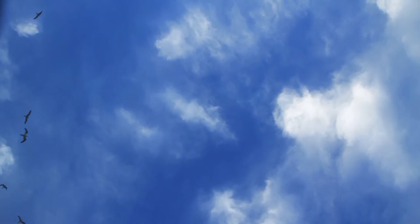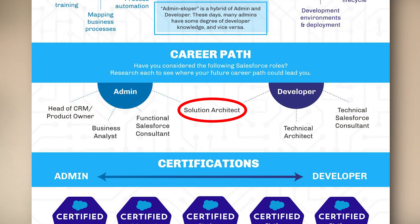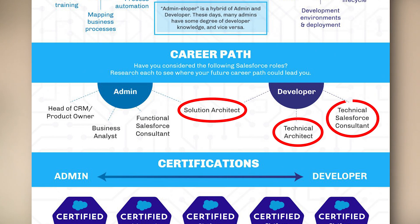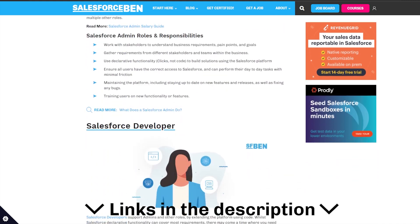So what sort of career paths are available to you as an admin or a developer? The sky is pretty much the limit in terms of where you can go with your Salesforce career. A Salesforce admin might become a business analyst, a functional consultant, or a CRM product owner. Admins can also pursue a career as a Salesforce architect. Similarly, there are plenty of opportunities for developers, who may become a solution architect, a technical architect, or a technical consultant. Check out the Salesforce Ben guide to Salesforce roles and responsibilities.